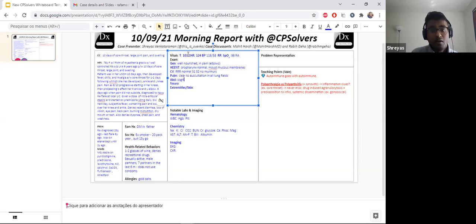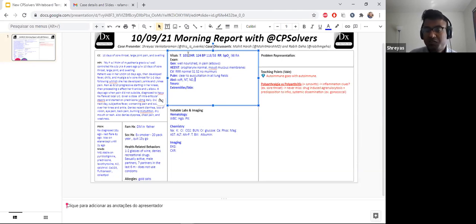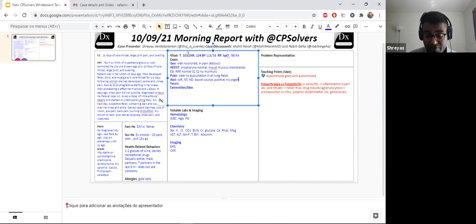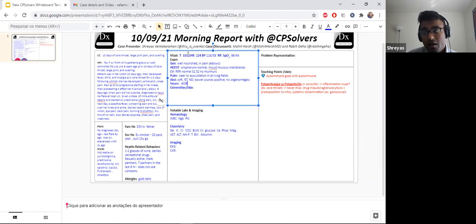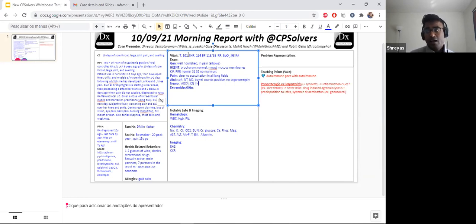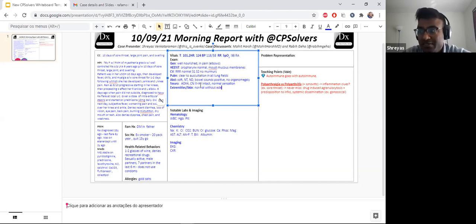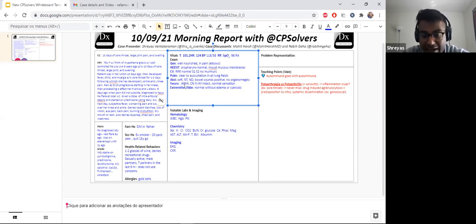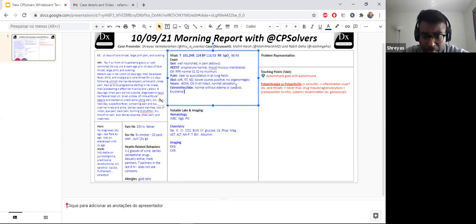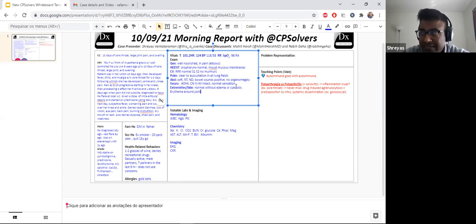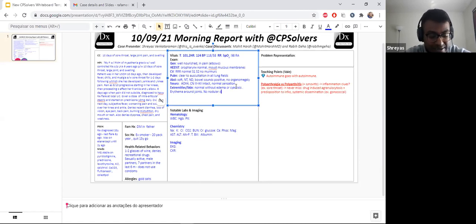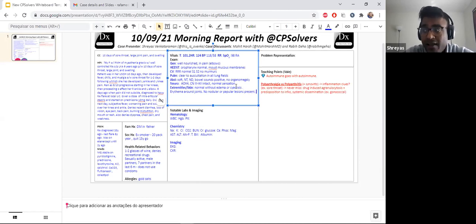Abdomen was soft, non-tender, bowel sounds were heard, no obvious hepatosplenomegaly. Neuro, she was alert and oriented times four, cranial nerves three to 12 were normal. She was not willing for a strength exam, but her sensation was normal through all of her extremities.